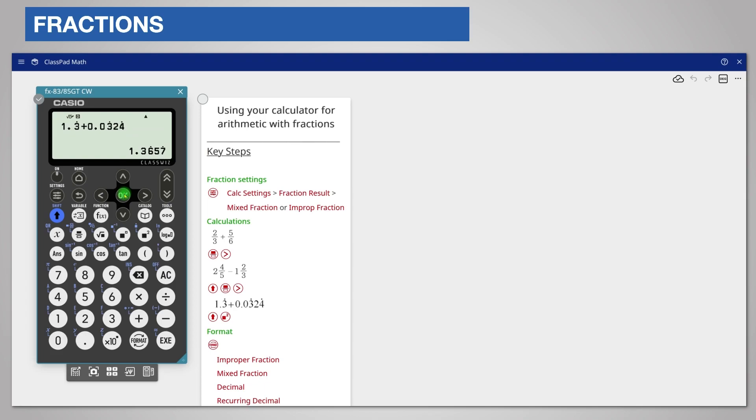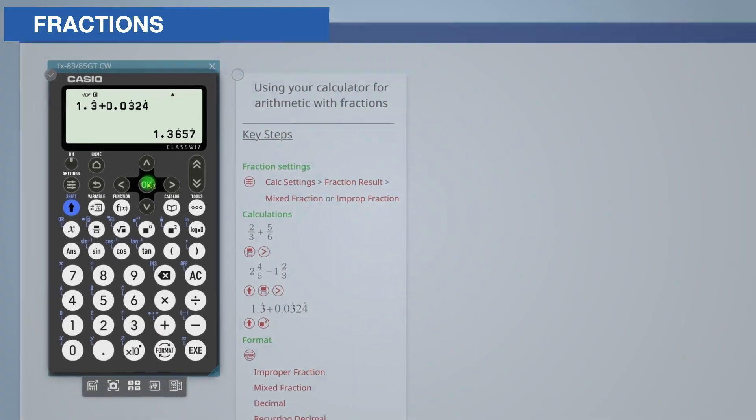I think it's a good idea to practice using the fraction and recurring decimal templates and also to practice converting the answer between different forms including decimals.